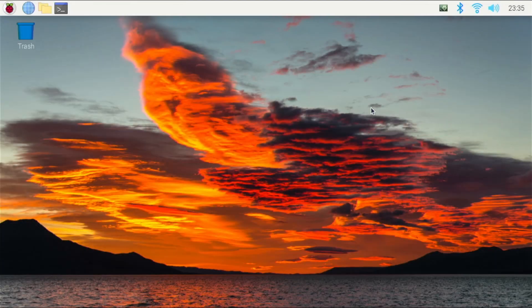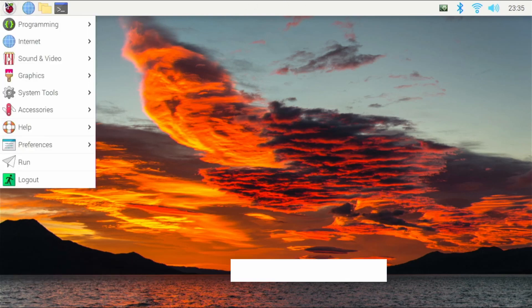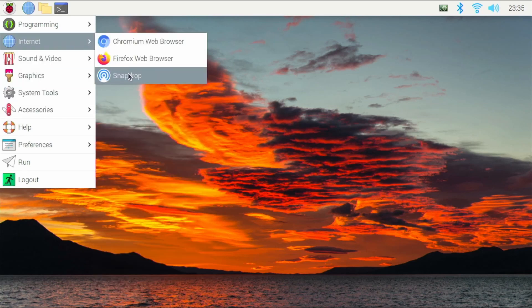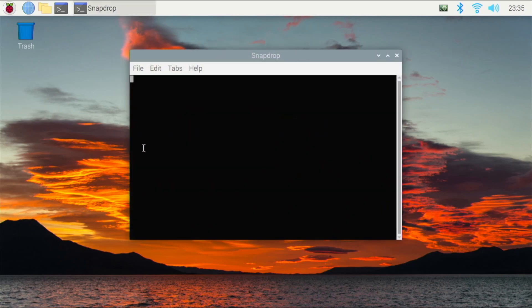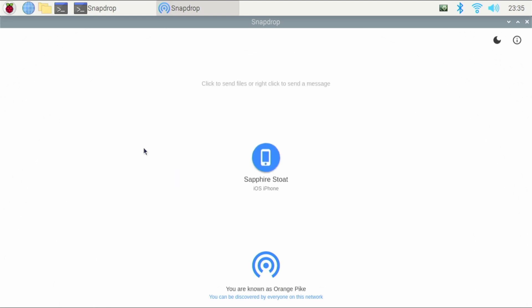Next in the list is going to be an application called SnapDrop. If you go to the internet tab in PiApps, you'll have SnapDrop — you actually have to install this from PiApps. It really is a useful little application. So what is it? Well, it's basically AirDrop — you know what AirDrop is on iOS and Apple devices? Well, this allows you to do it between basically any type of device. On your other devices, you can just open up your web browser, go to SnapDrop.net, and you can access this.